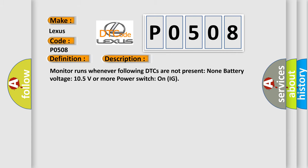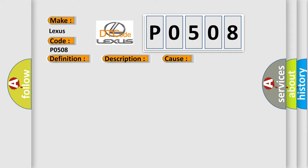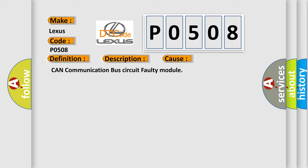And now this is a short description of this DTC code. Monitor runs whenever the following DTCs are not present: None. Battery voltage 10.5 volts or more. Power switch on IG. This diagnostic error occurs most often in these cases: CAN communication bus circuit faulty module.